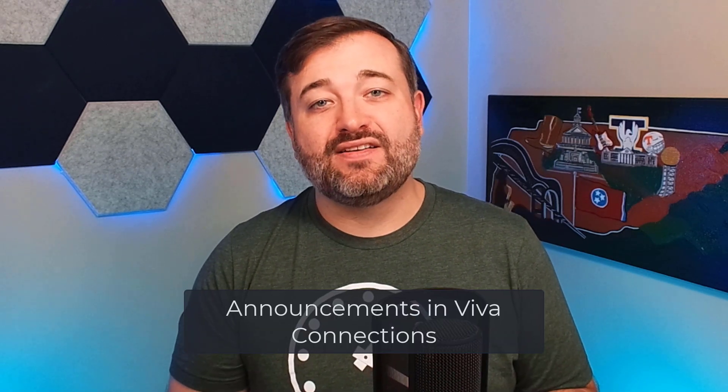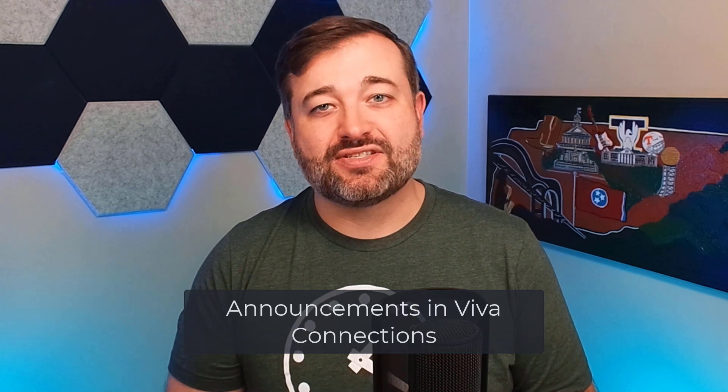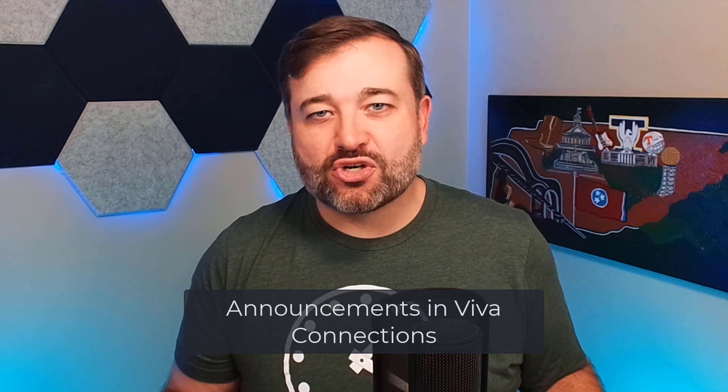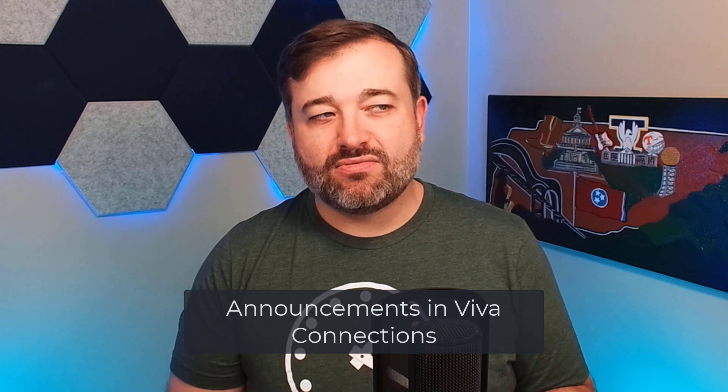Hello everyone. Today I'm talking about announcements in Viva Connections. This feature was announced a short while ago and I want to give you a demonstration and talk a little bit about some of the features and limitations of this. So let's take a look.